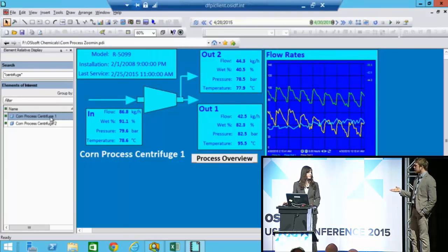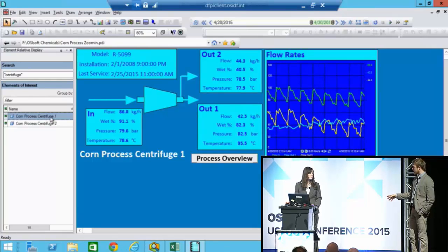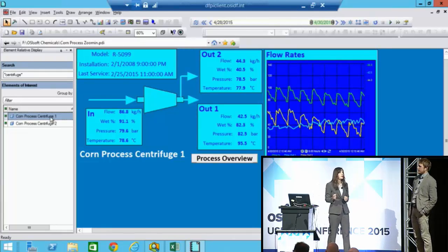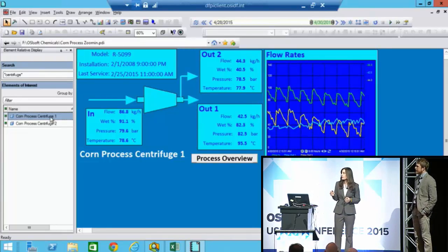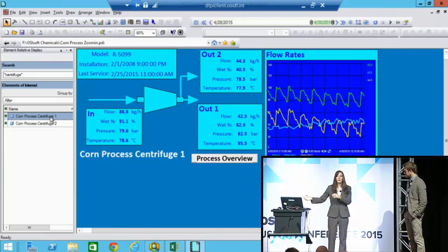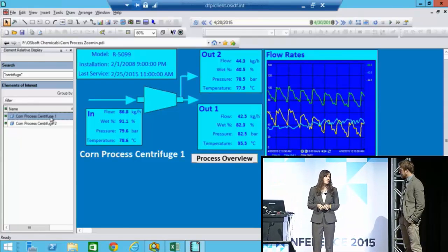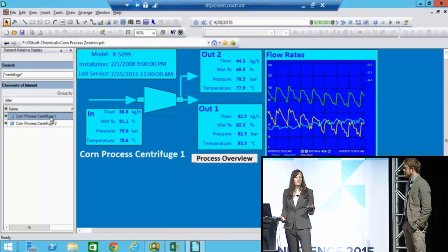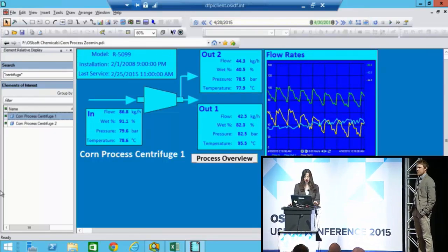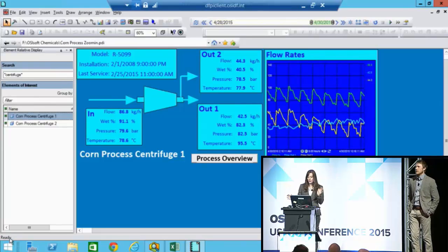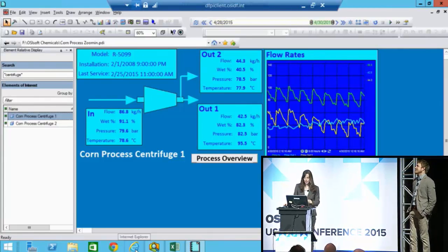Over in the Power Group, you use PI ProcessBook as well, right? Well, I look at PI displays a little differently. In our on-site power facility, I can't always be at my desk with PI ProcessBook installed — I'm walking around a lot. So what I typically use is PI Coresight. It's web-based, so I can basically open a web browser on any machine. Let me show you.